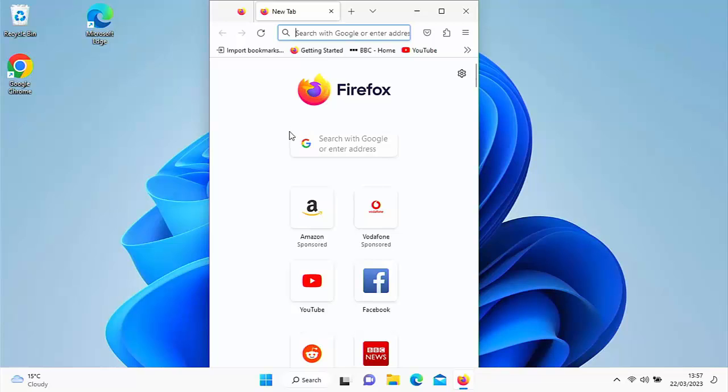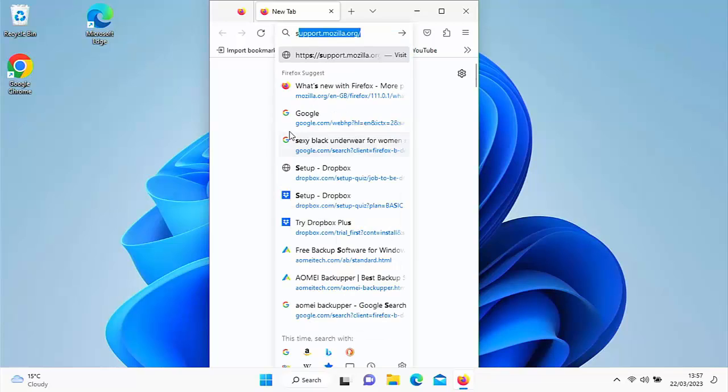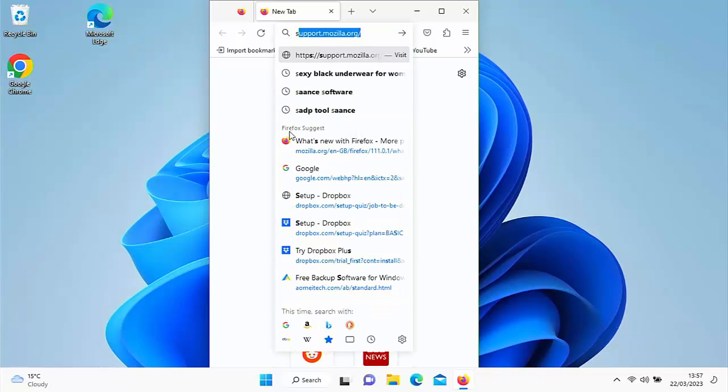I think we've all been here before where we type something in the address bar at the top of the screen and it stays in our history. Now how do you get rid of it?